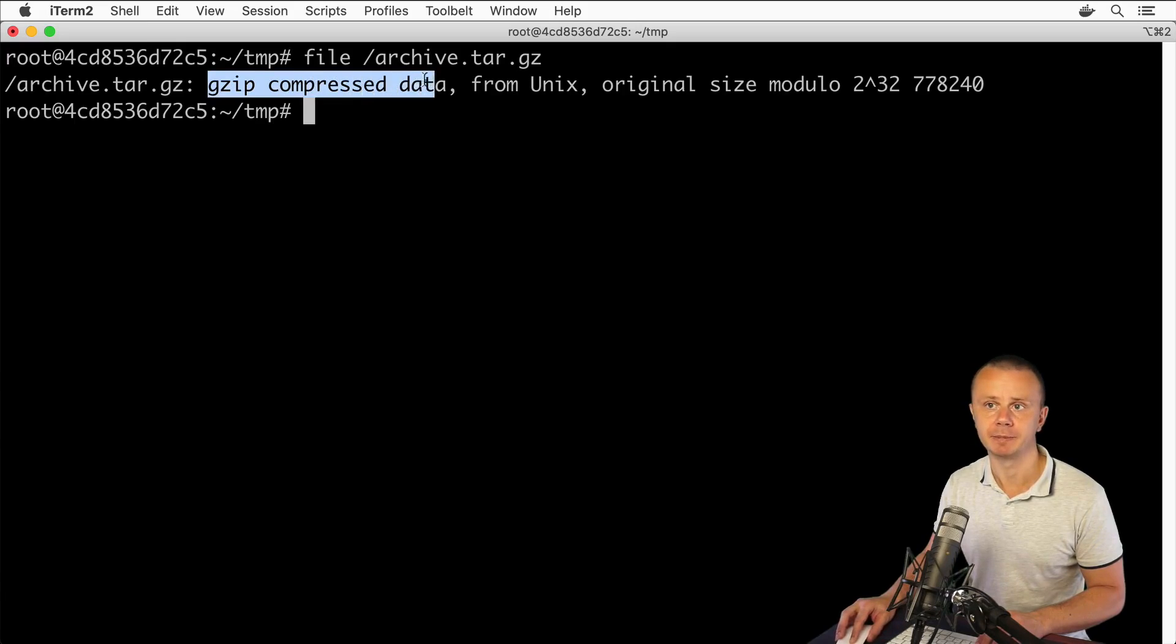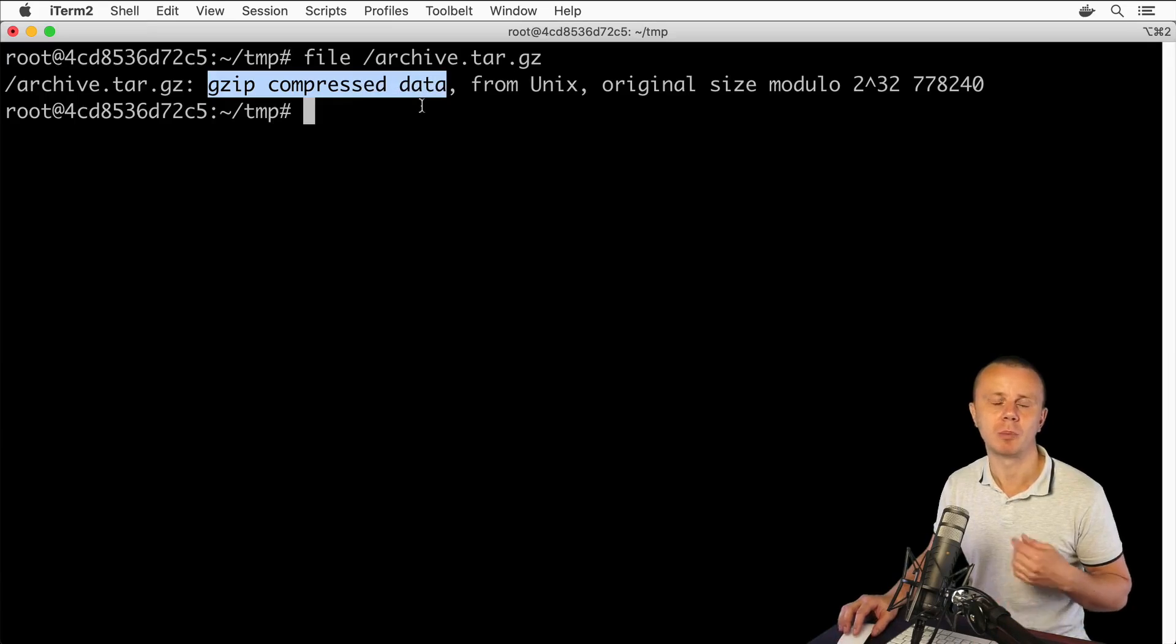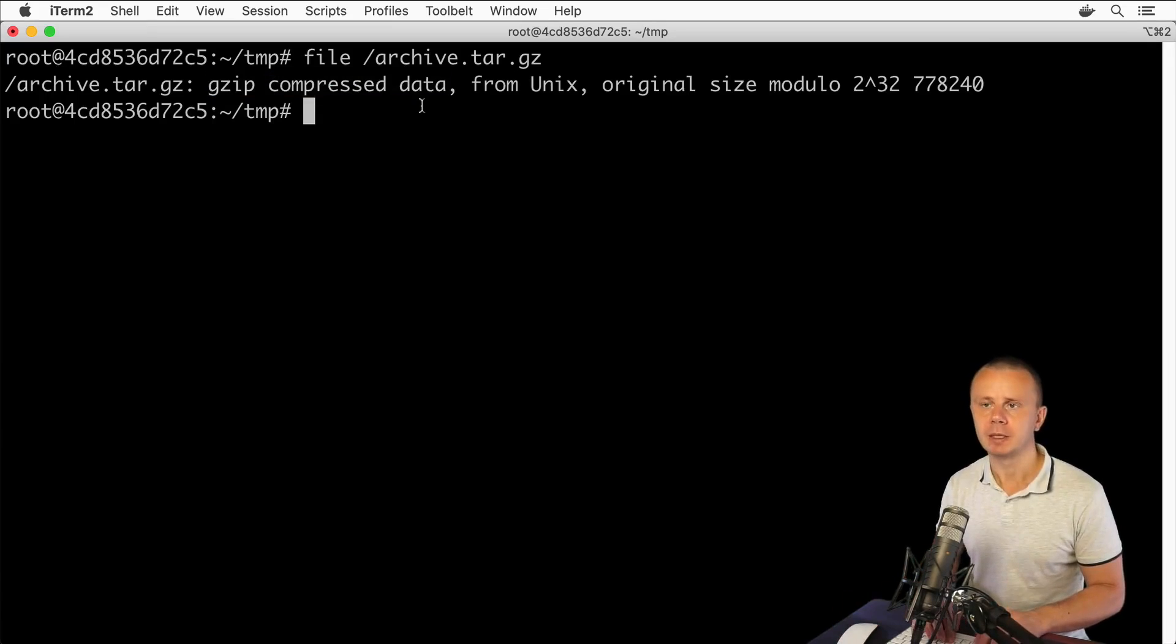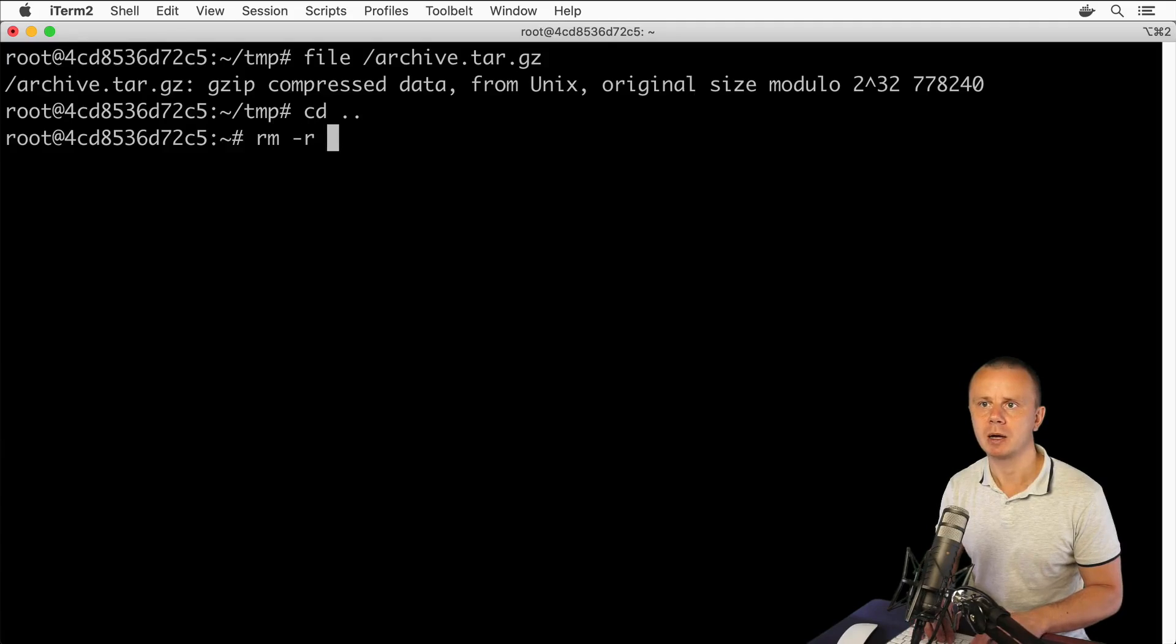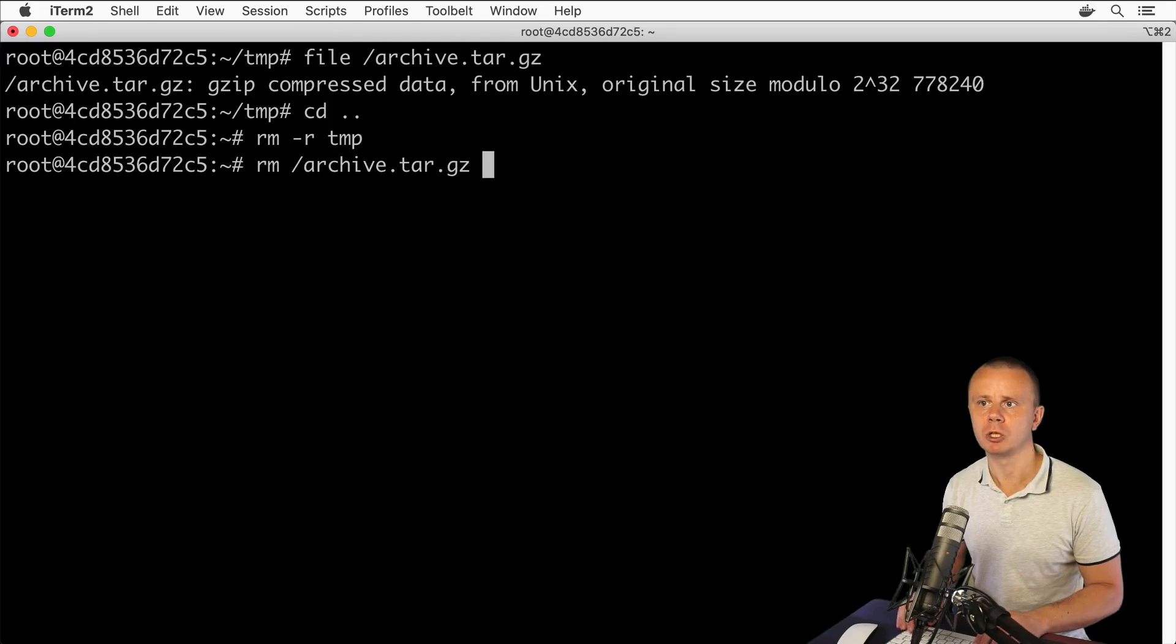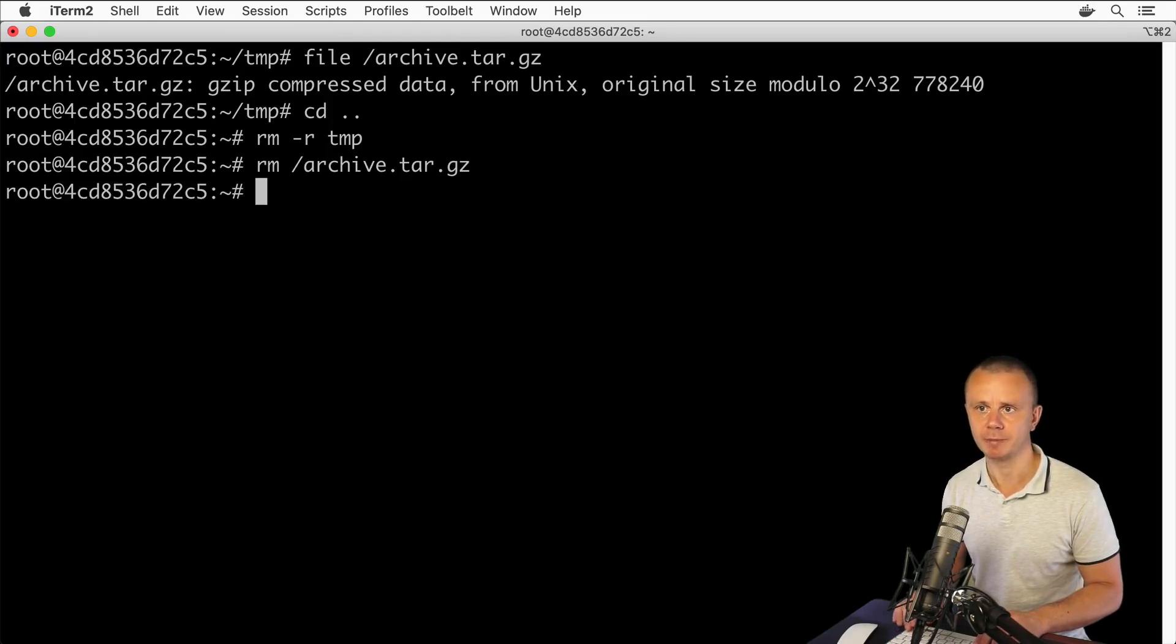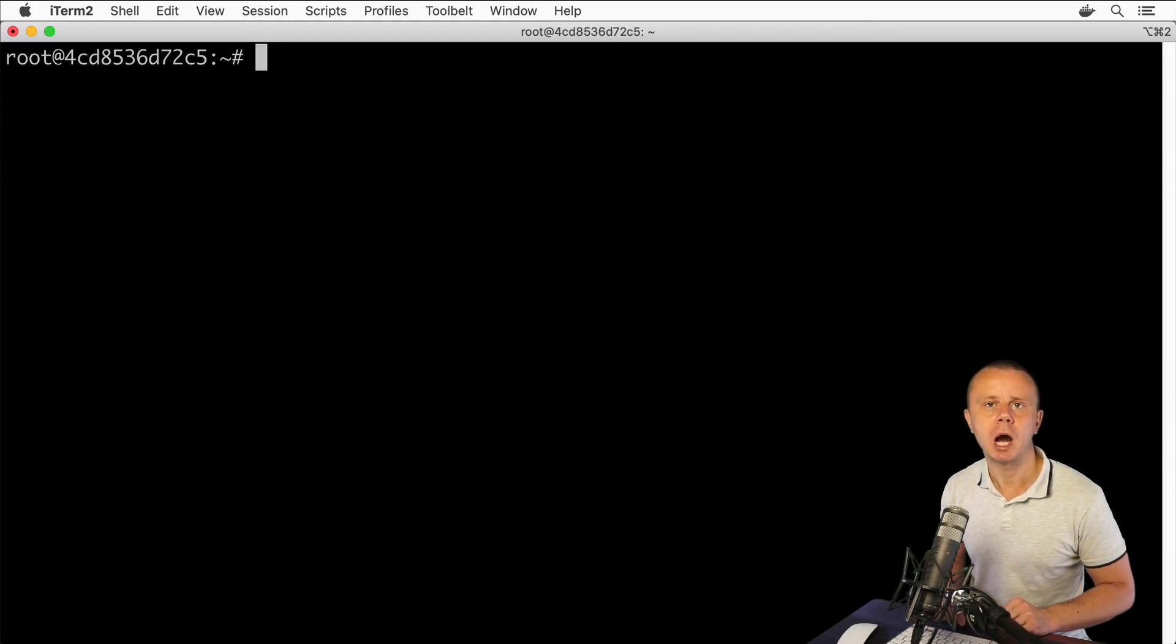Let me quickly go one level up and remove this temporary folder with 'rm -r tmp', and also remove archive.tar.jz because I've placed it in the root directory. All right, now we're good to go. In this lecture I'll explain how to